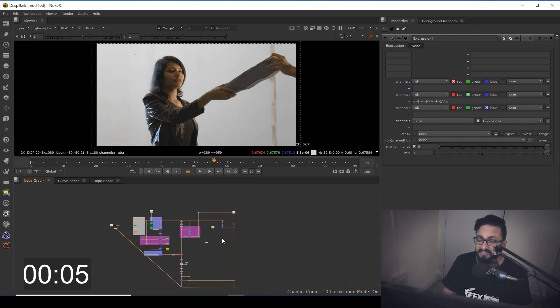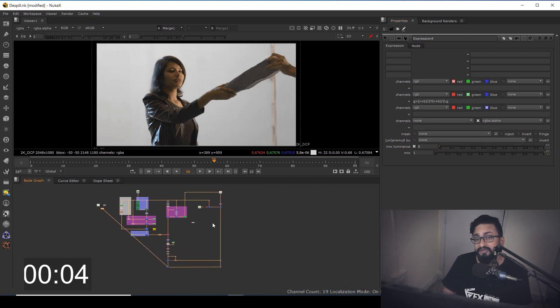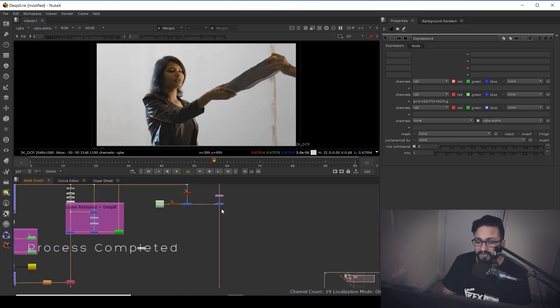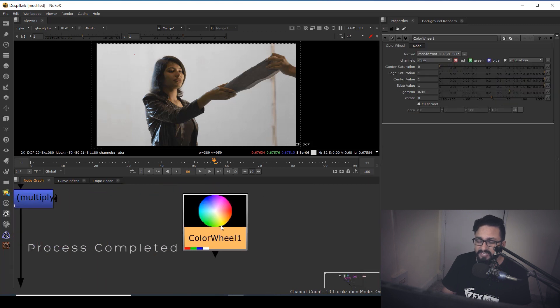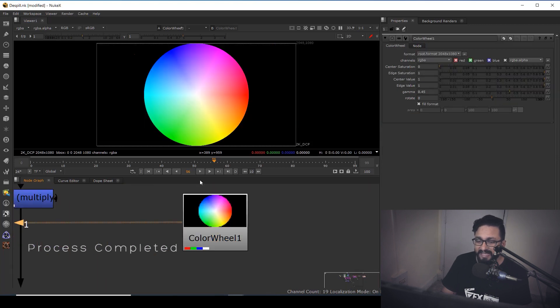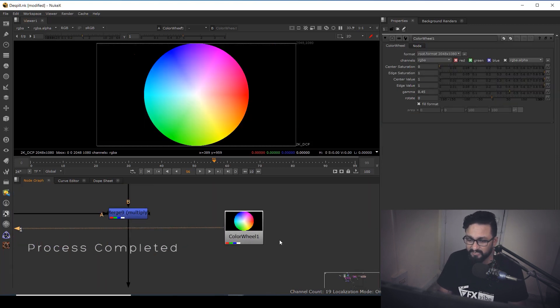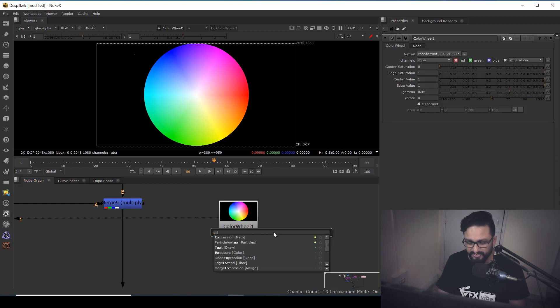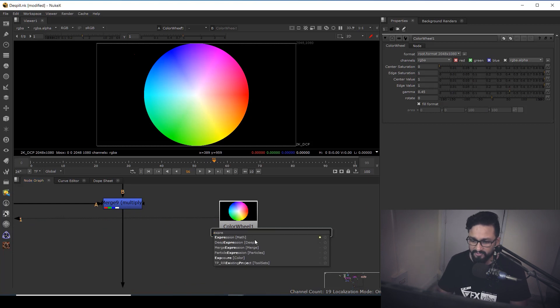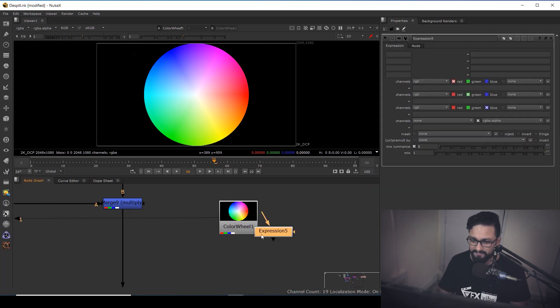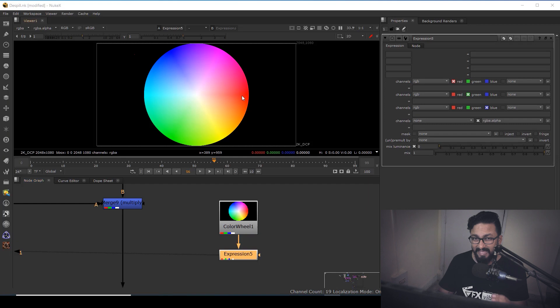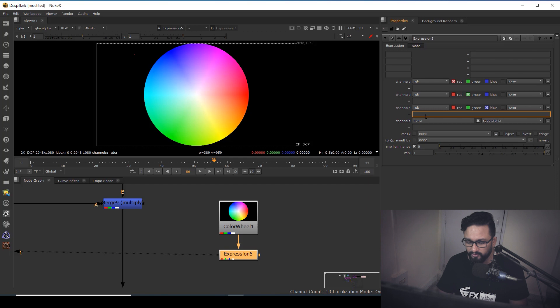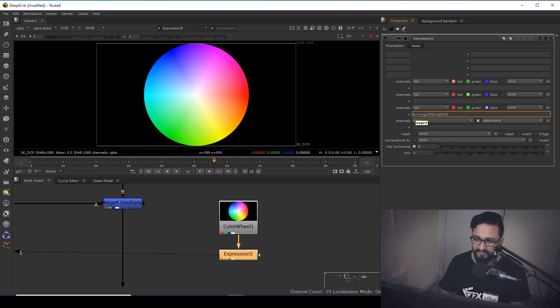You might ask what we should do if you want to de-spill the blue one. So as you can see over here, I have my color wheel and let me add my expression node over here. So I'm going to add expression node and in this expression node, I'm going to use my channel blue and I'm going to paste some sort of expression.